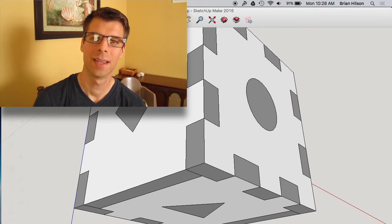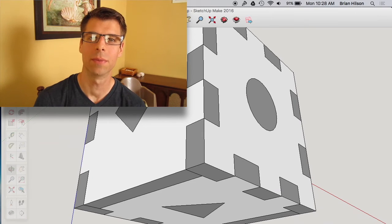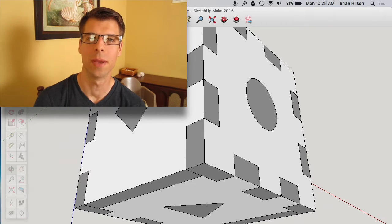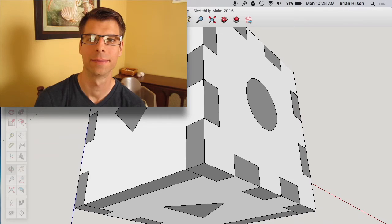Hi, I'm Brian. Today I'm going to show you how to print actual size templates in SketchUp Make for Mac.